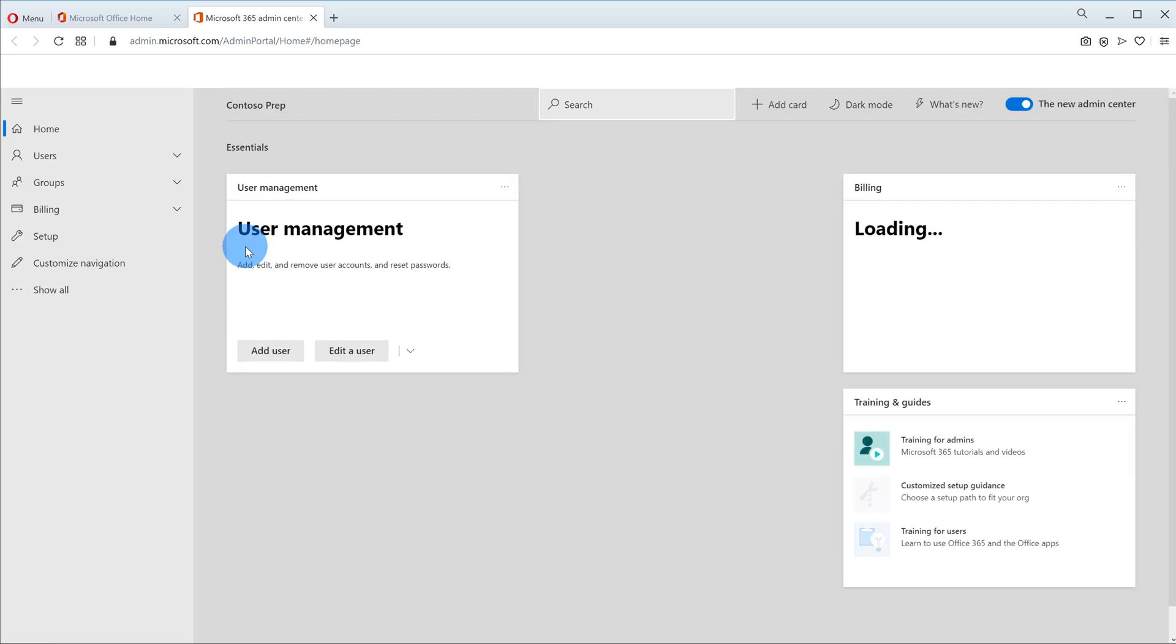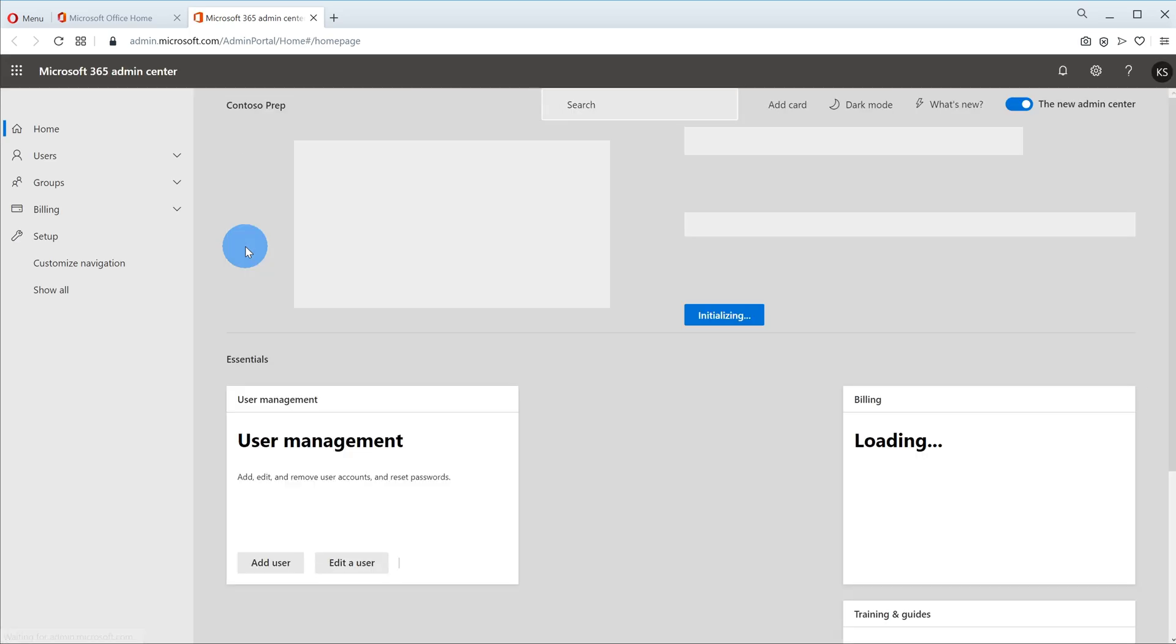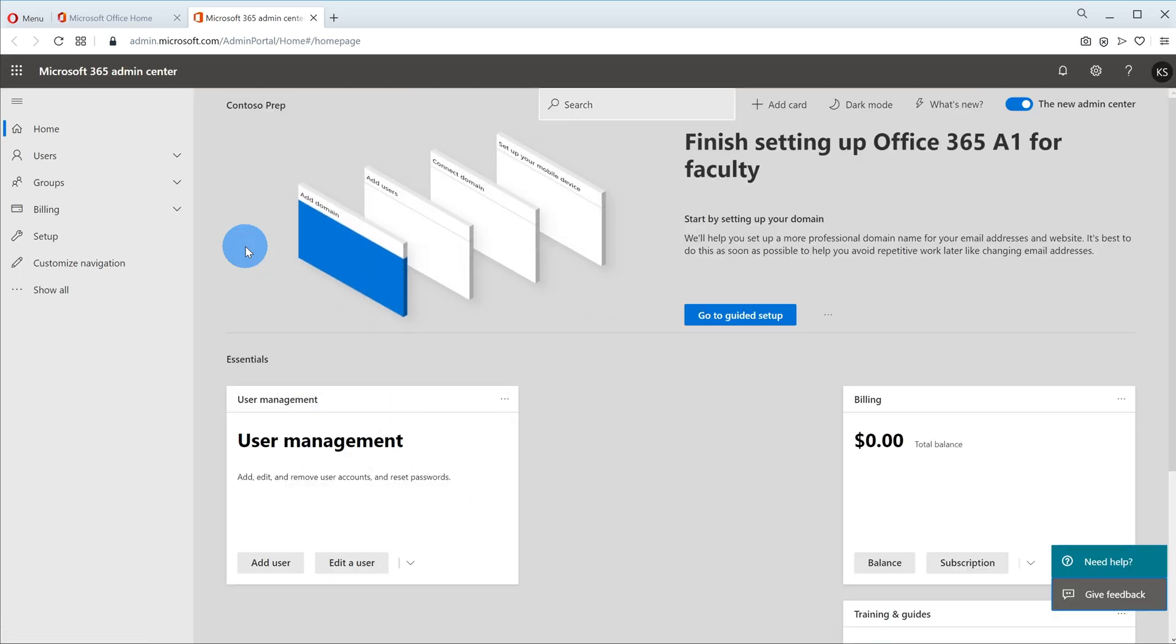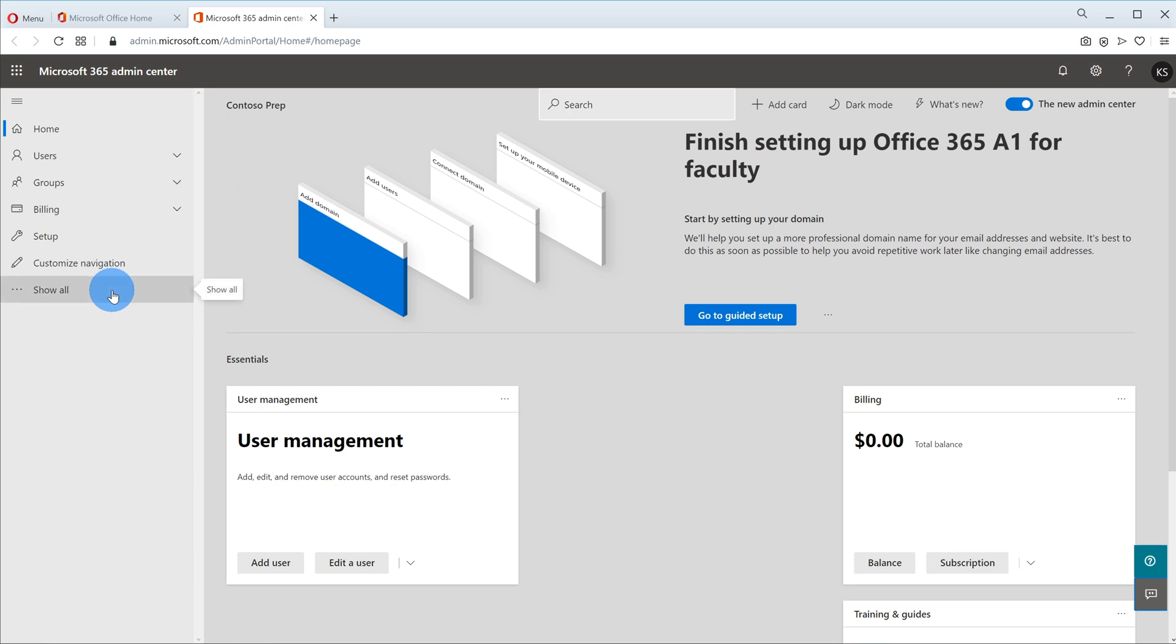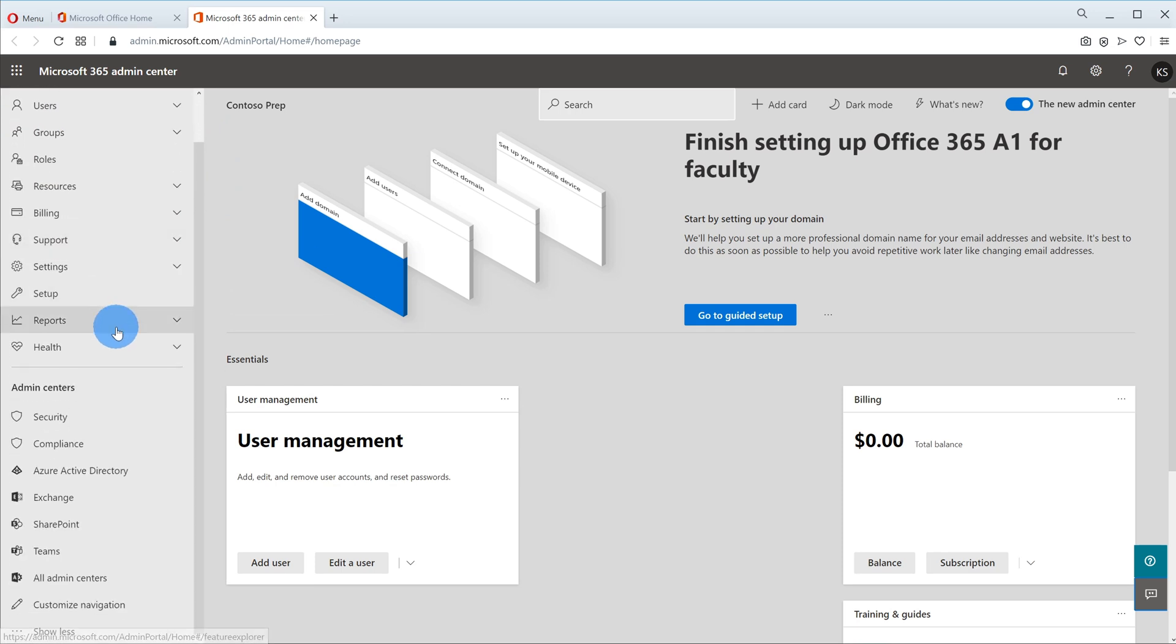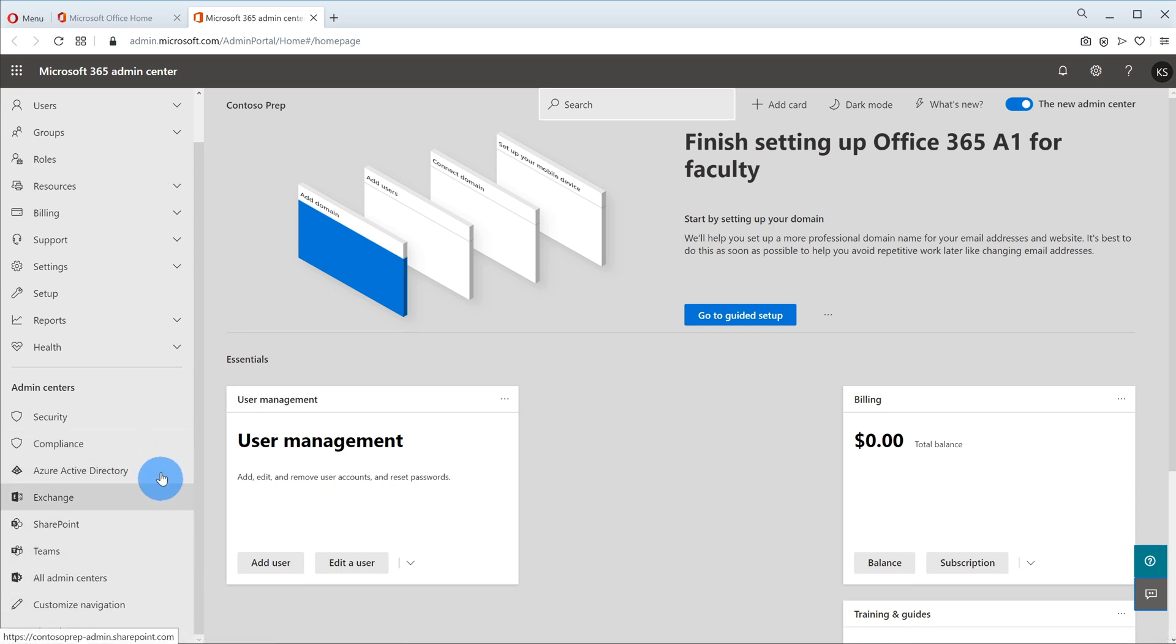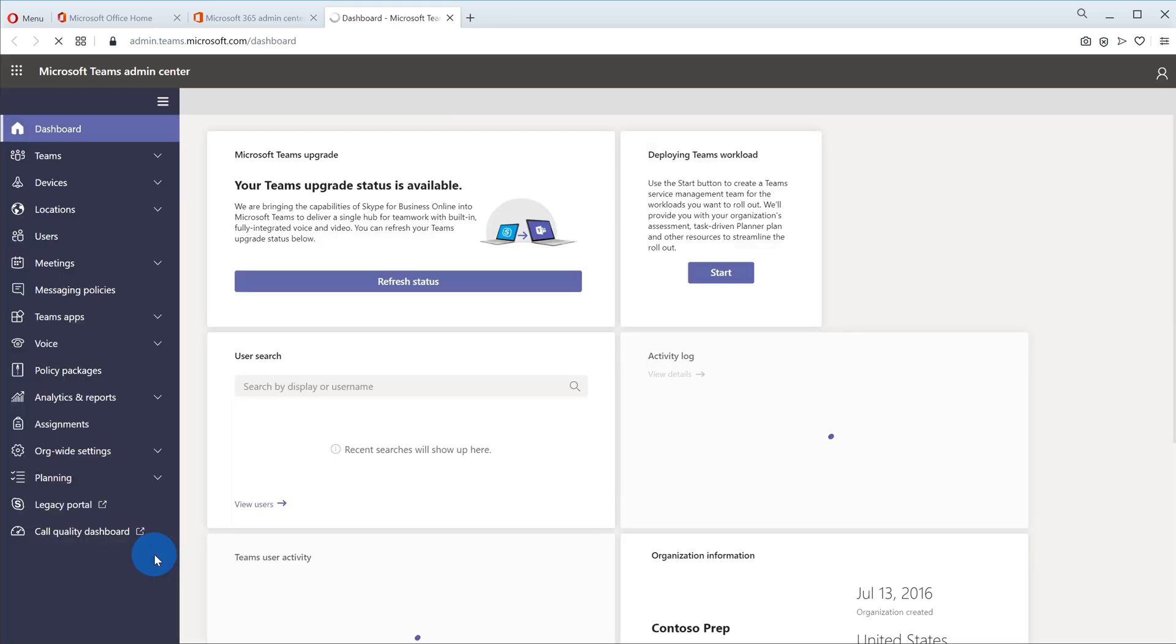Now this is a team setting that we want to enable and what we need to do is we need to get to the teams admin center. To do that, over on the left hand side let's go ahead and click on show all. And then if we scroll down this has links to all of the different admin centers within the Microsoft 365 ecosystem. In this case it's a team setting so I'm going to go ahead and click on teams. This will open up yet another tab and now I have all of my team settings here.